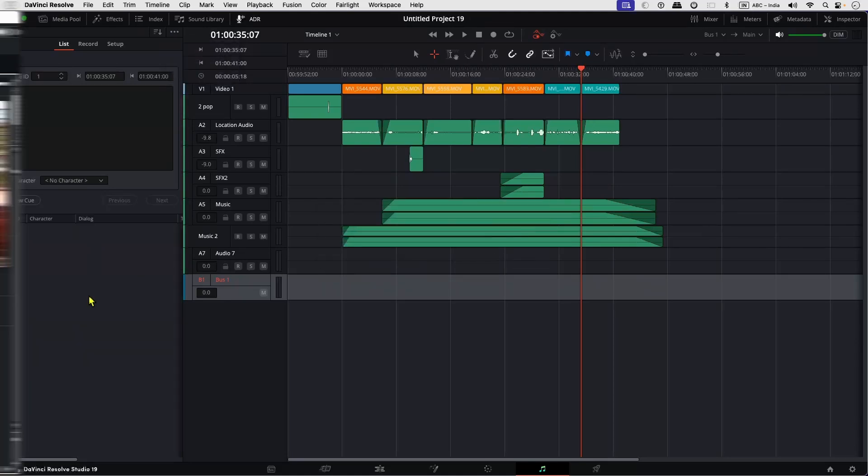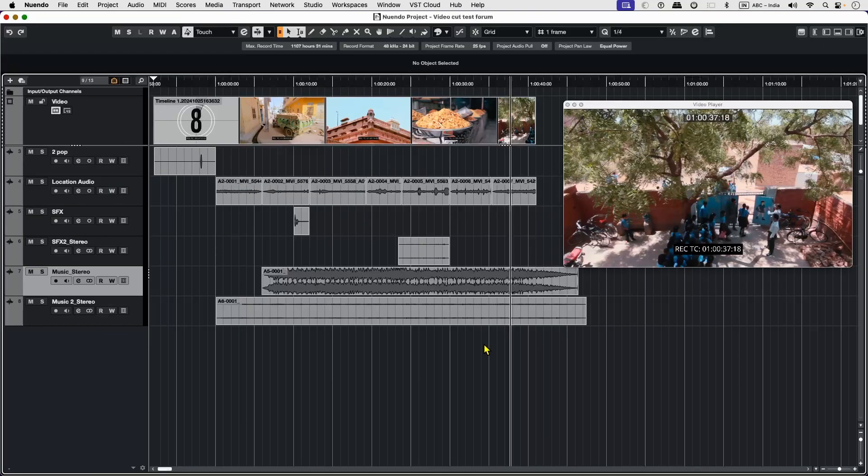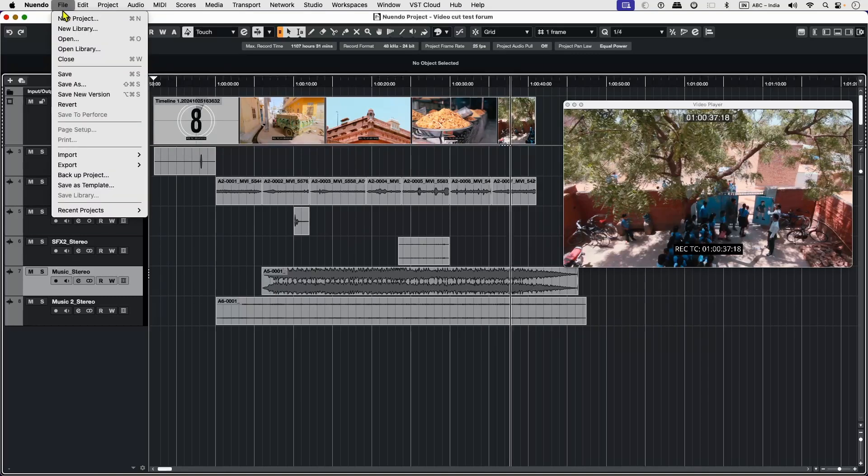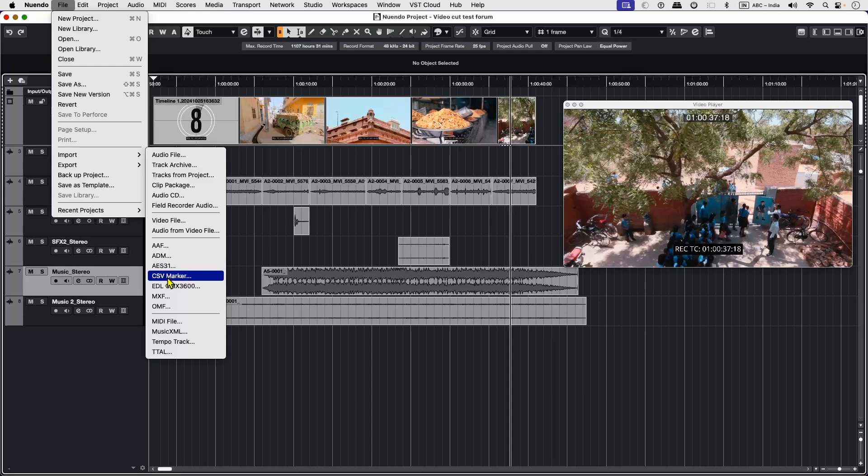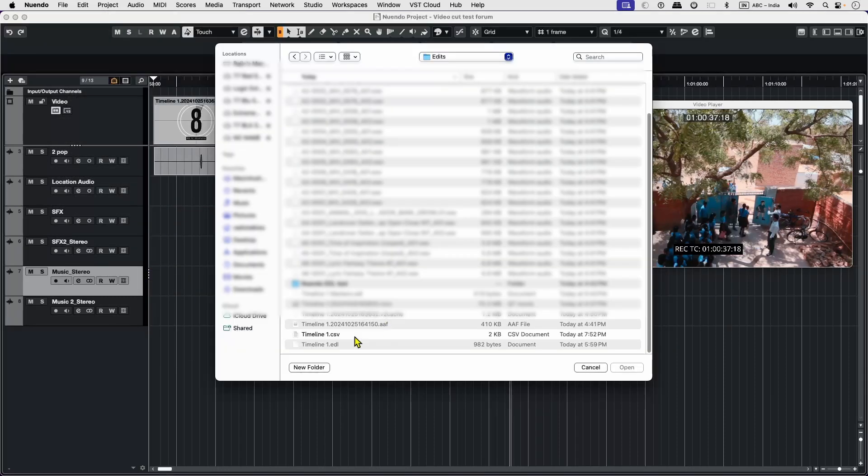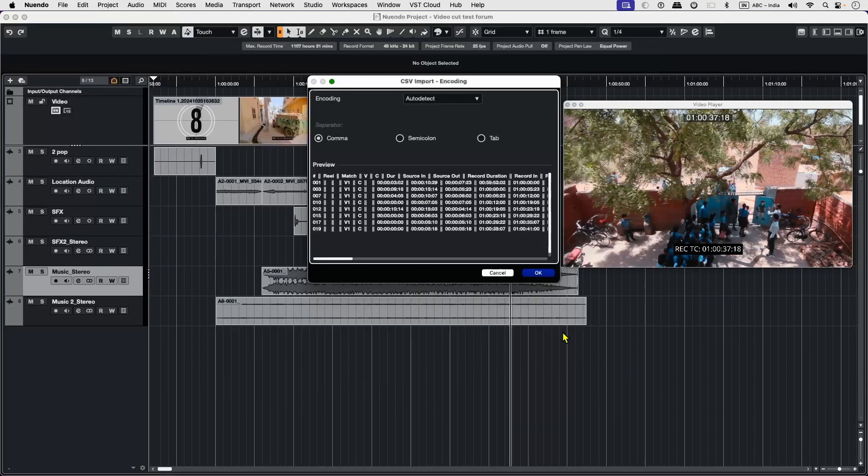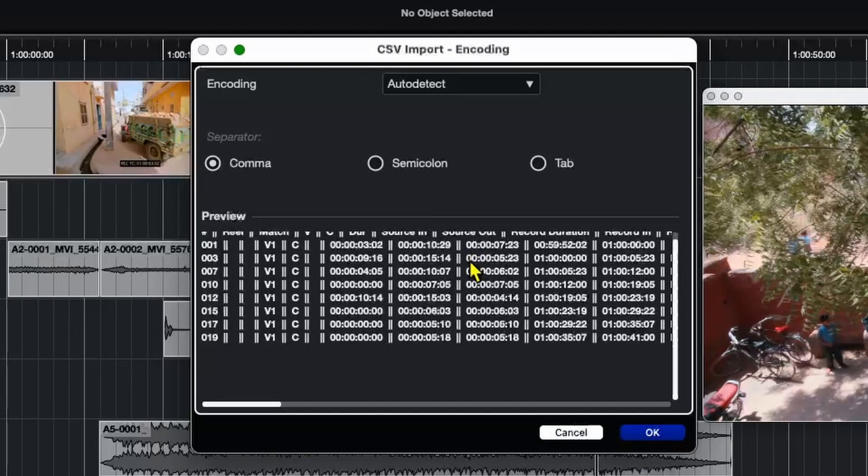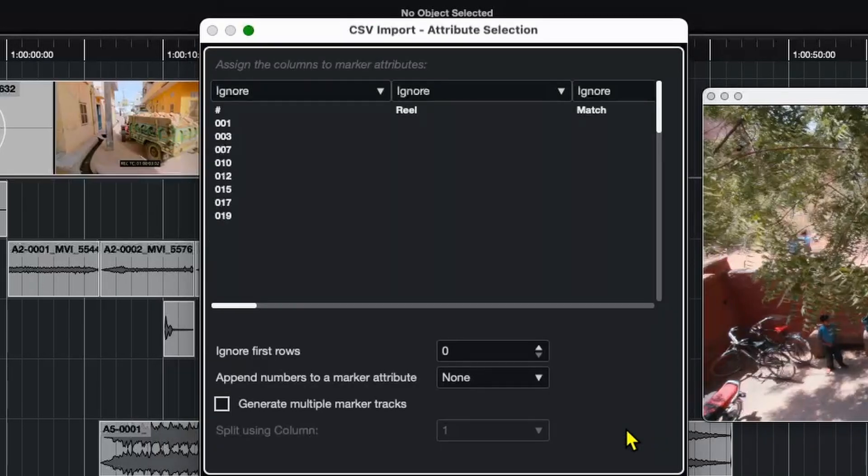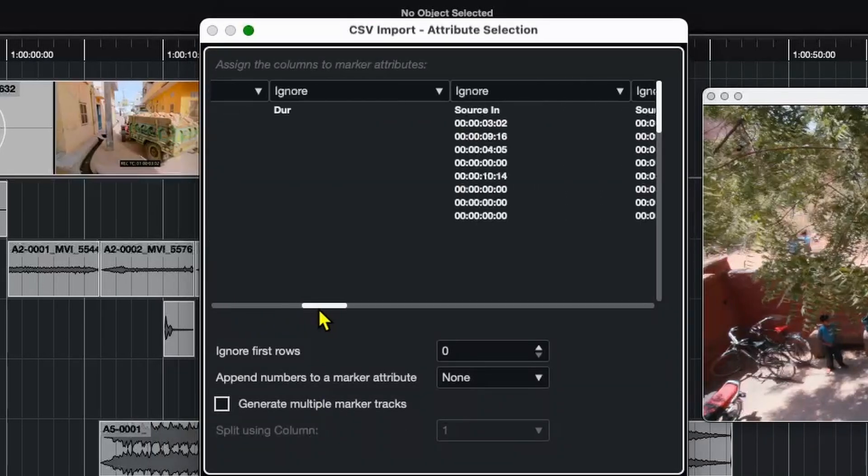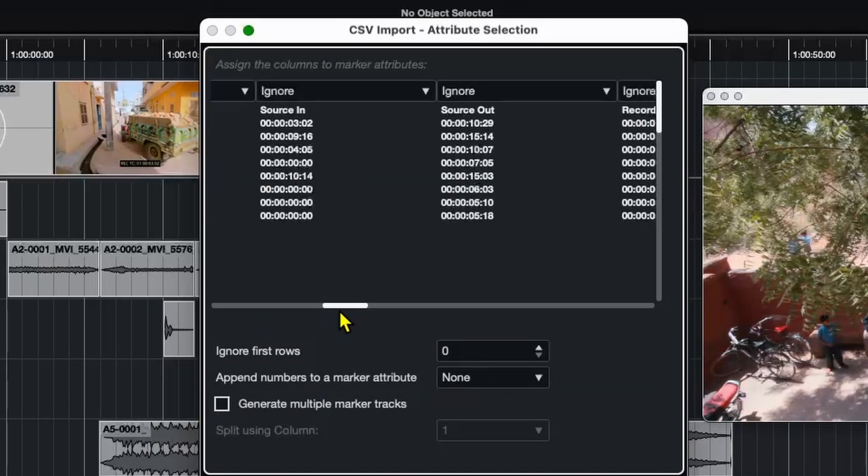So now in Nuendo, we already have our project set up. Let's import the CSV file. We're going to keep the separator on comma and hit OK. Here we have a bunch of data. We're going to ignore everything else.